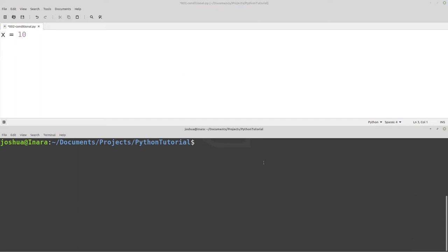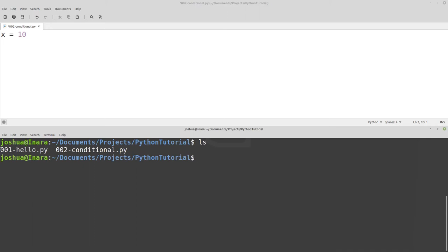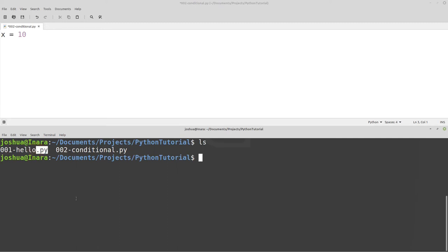If you haven't seen the first video, I had a Python script already written and we talked about assigning variables — that was the first lesson. We created a file with a .py file extension. This is just a normal text file with a .py extension, and that tells us that this is a Python script.